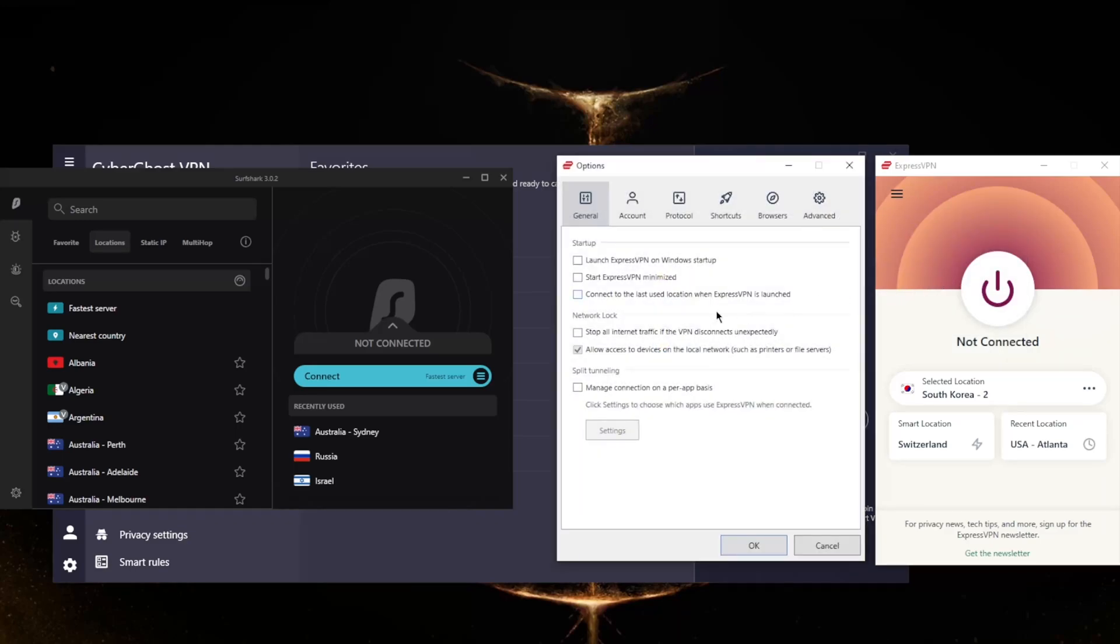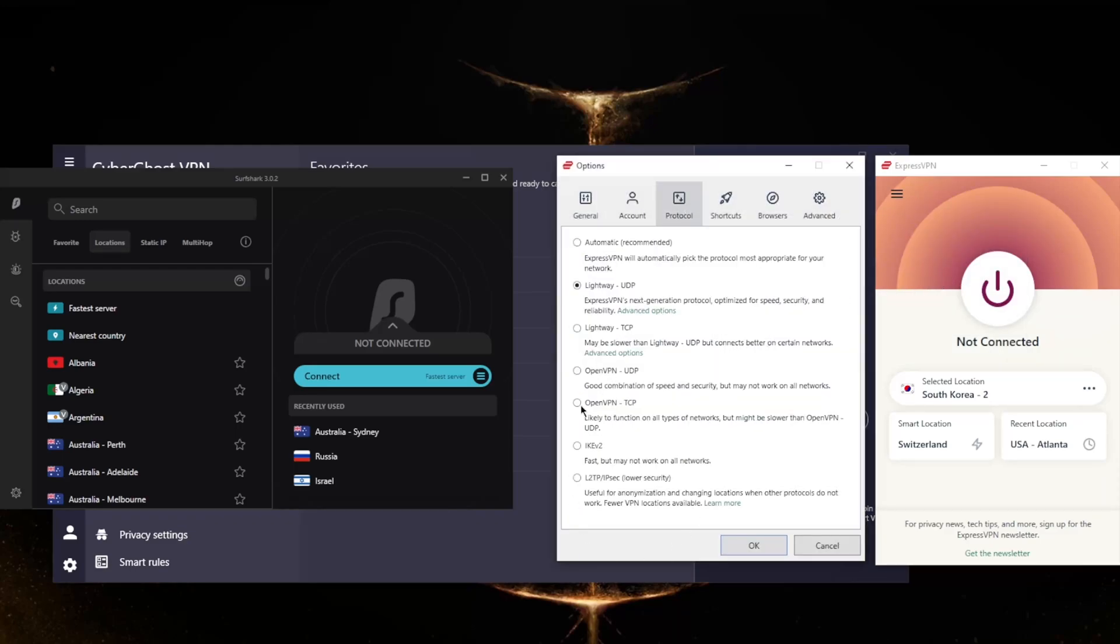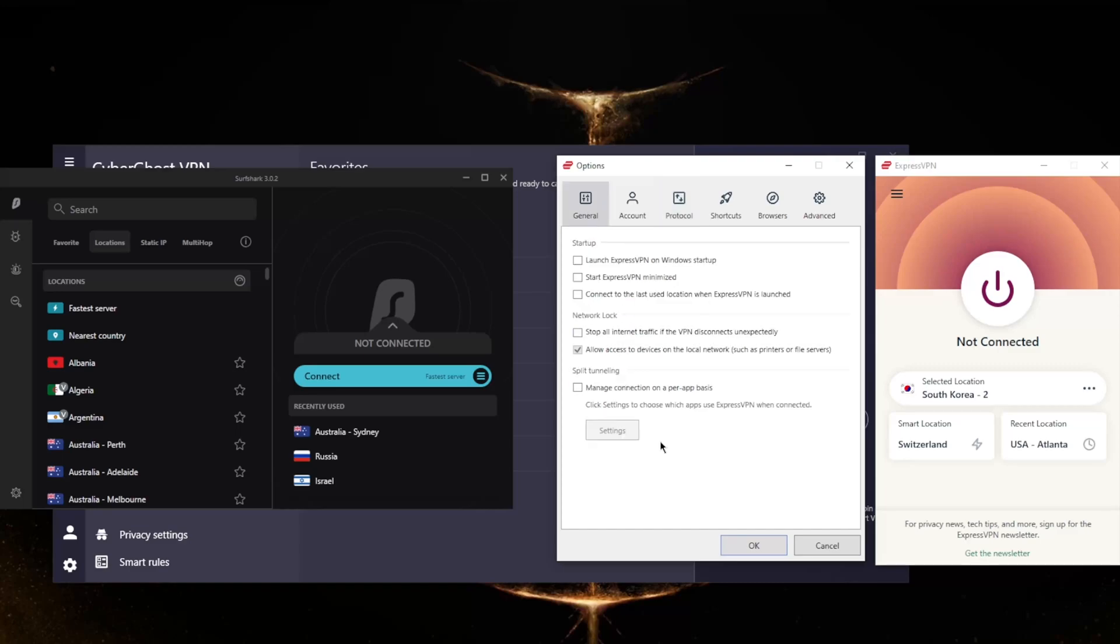And of course you have the basic features which is split tunneling and the kill switch, as well as a handful of protocols right here. Usually you could just pick the lightweight UDP and it'll work 99% of the time. That is pretty much it, especially if you're in censorship heavy countries - ExpressVPN works perfectly fine, no need to manually configure anything.